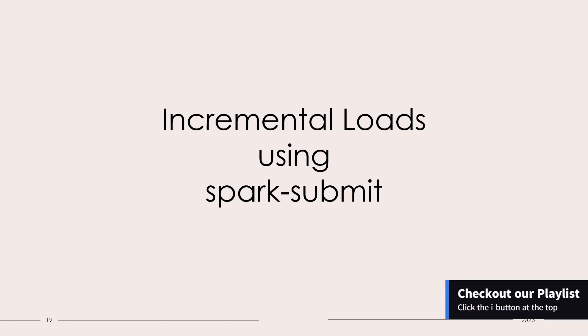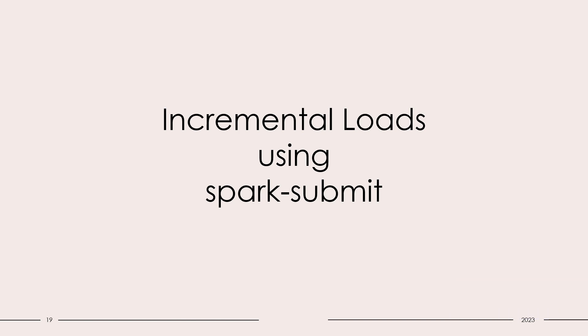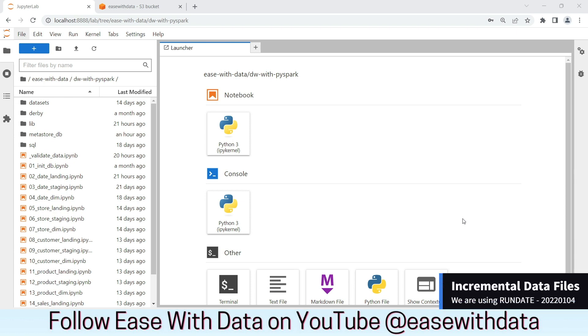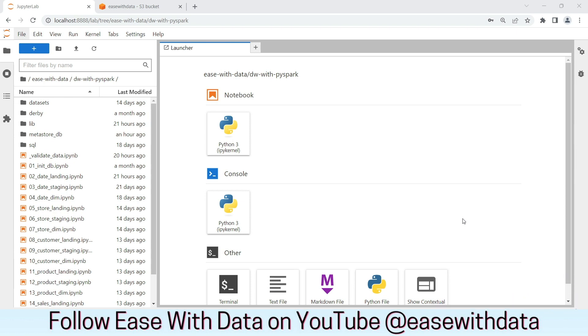Now if you are new to this series, I would recommend you to go back and watch our playlist from the beginning. I am in my Jupyter lab environment. Let's go ahead and see the changes in the data files that we are going to receive as part of incremental loads.